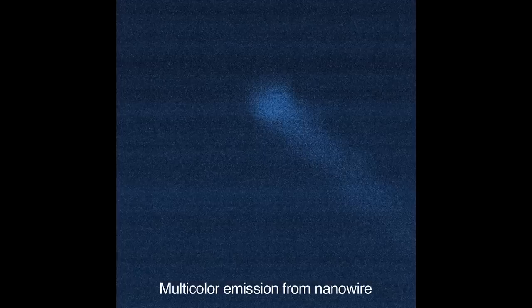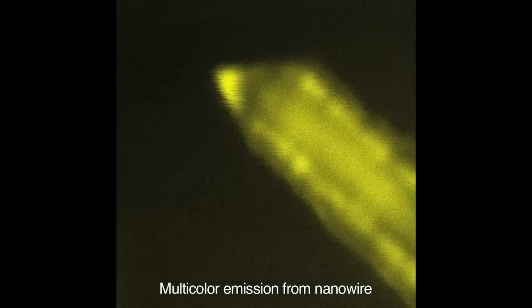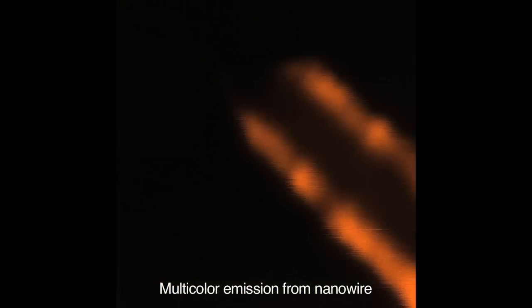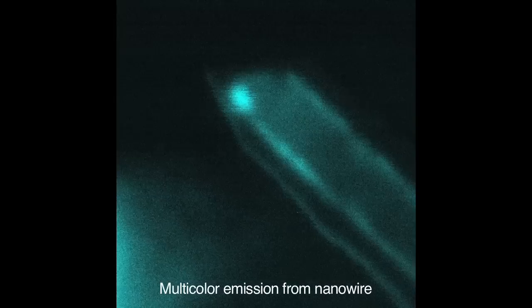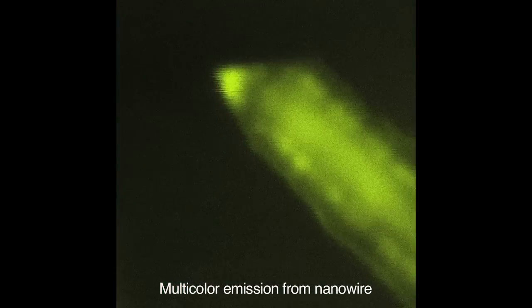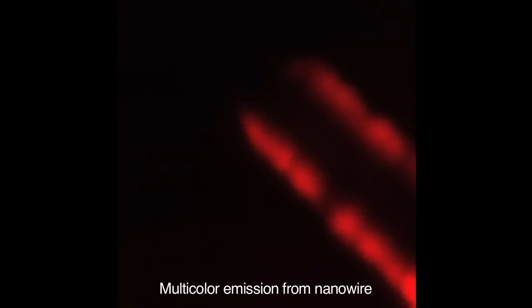In a nanowire, what we hope is that because of their small size, they can accommodate this lattice mismatch strain caused by adding more indium. We believe that this can serve as a platform for reaching these green and longer wavelength devices for LEDs while maintaining higher efficiencies.